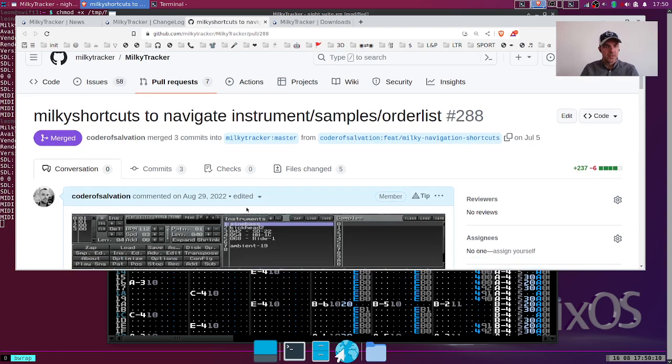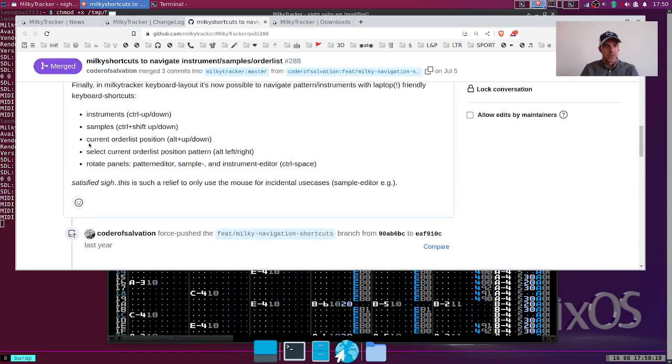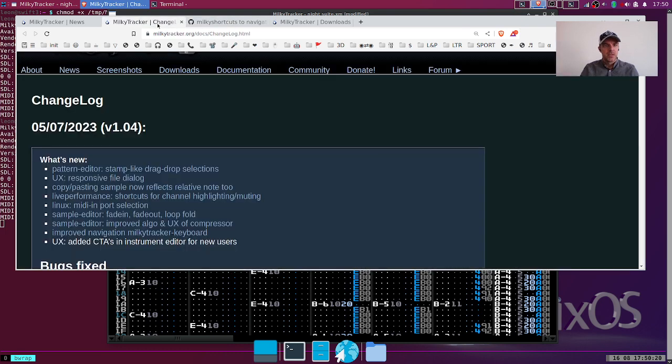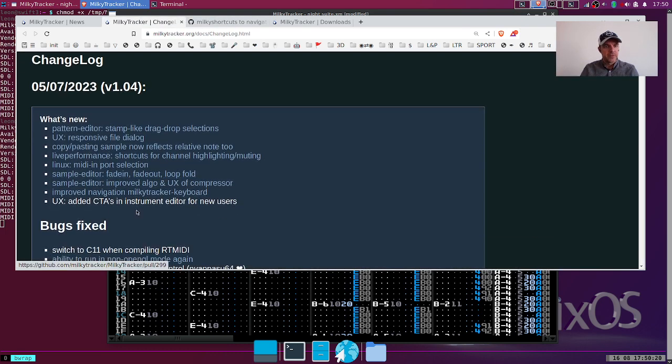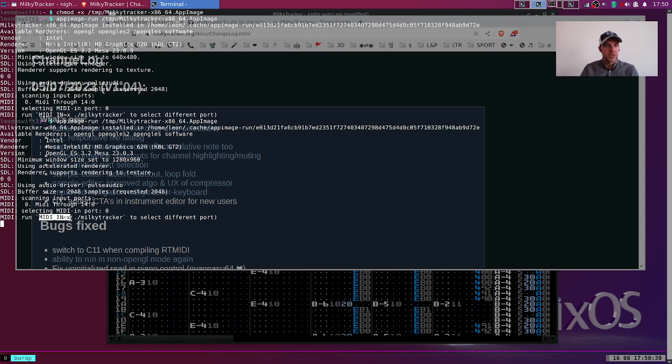That's it. These are very, very nice. Then we have the Linux port selection. Basically you can start MilkyTracker with an environment variable which specifies the MIDI input device.